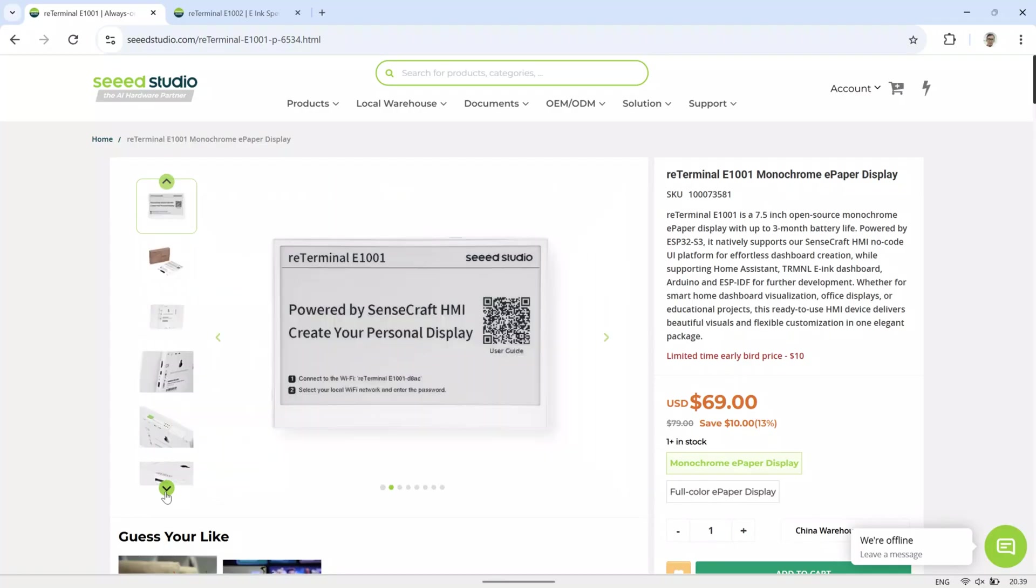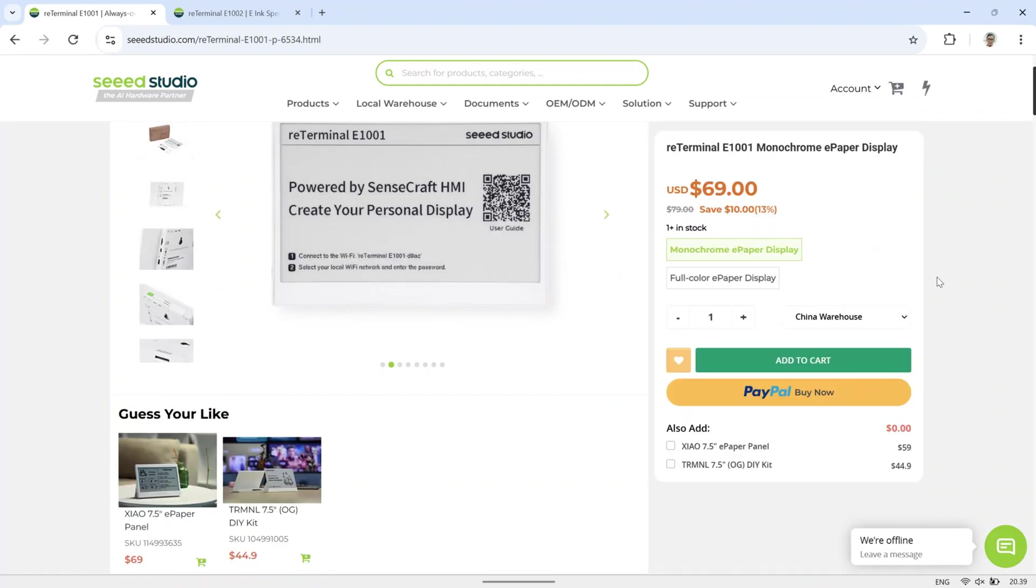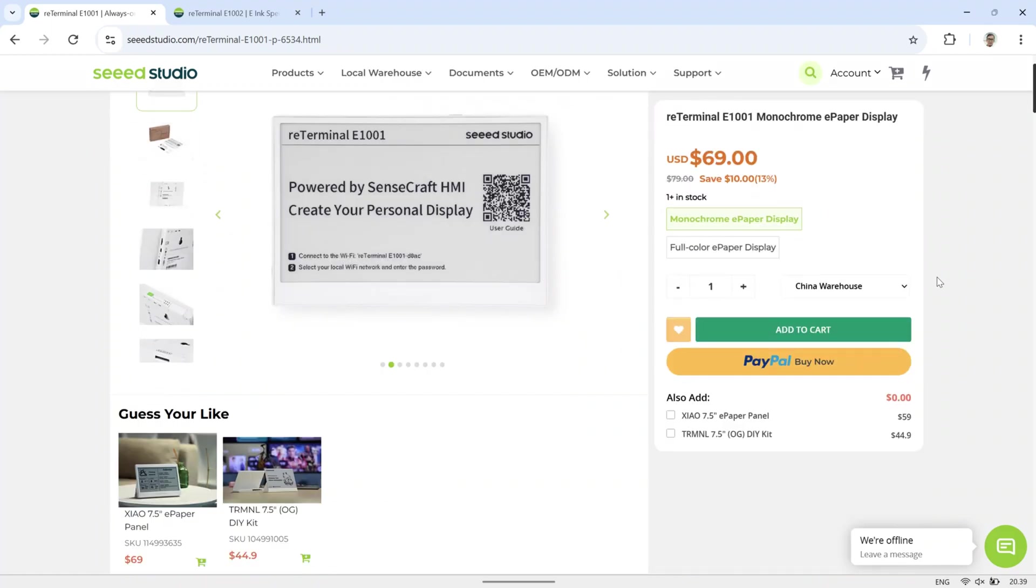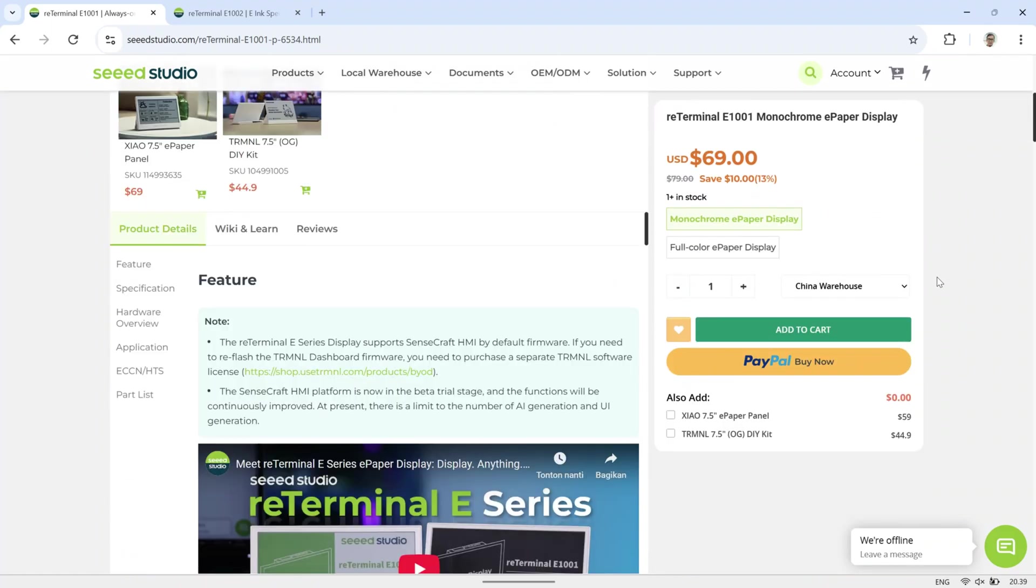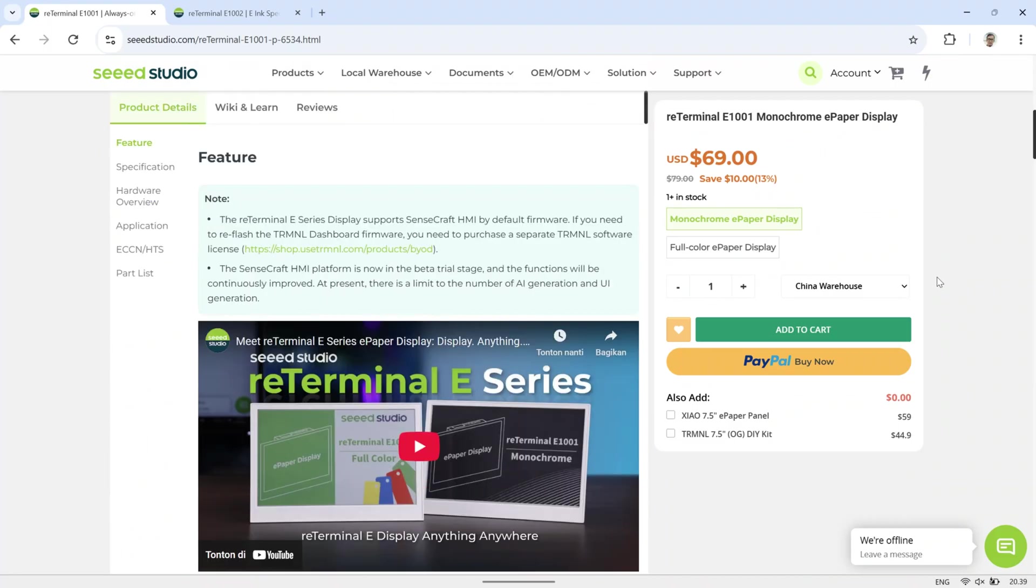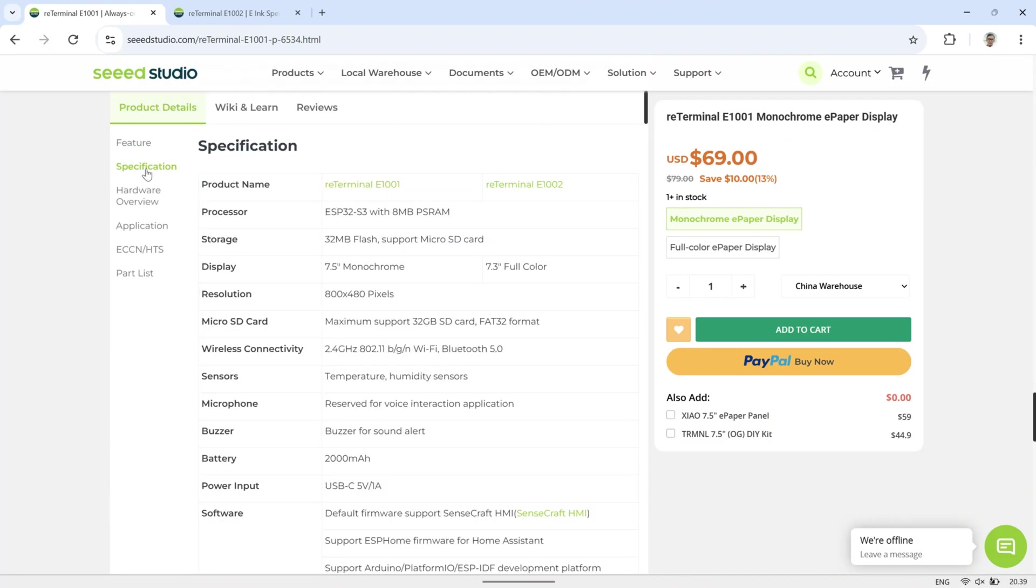For this demonstration, I will be focusing on the monochrome model. The display measures 7.5 inches and offers an impressive battery life of up to three months. It is powered by the ESP32 S3 and natively supports the SenseCraft HMI No-Code UI platform, enabling effortless dashboard creation with minimal setup.